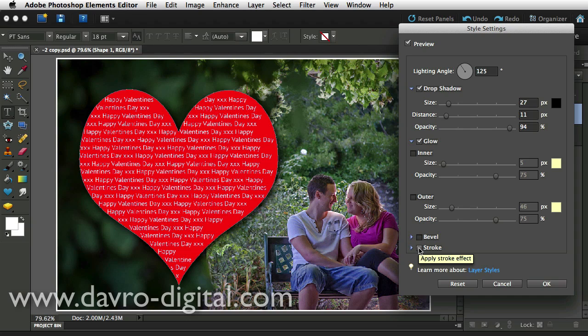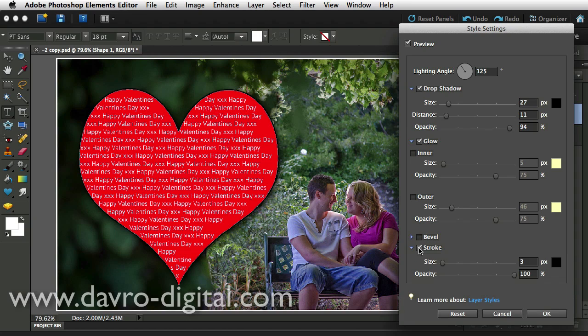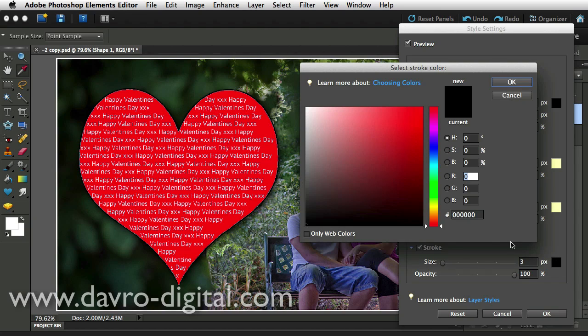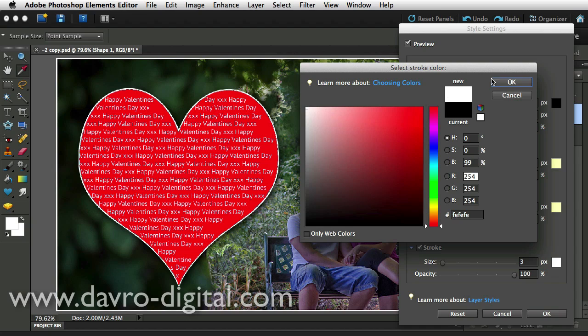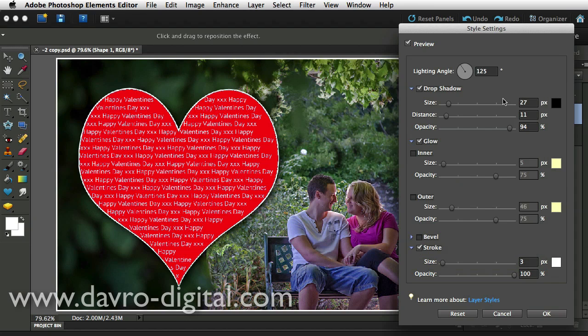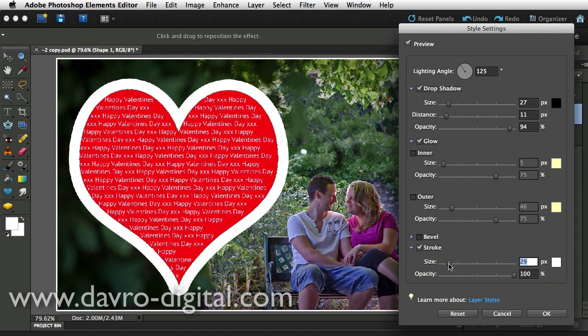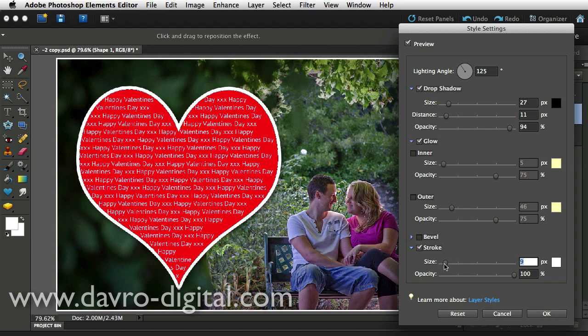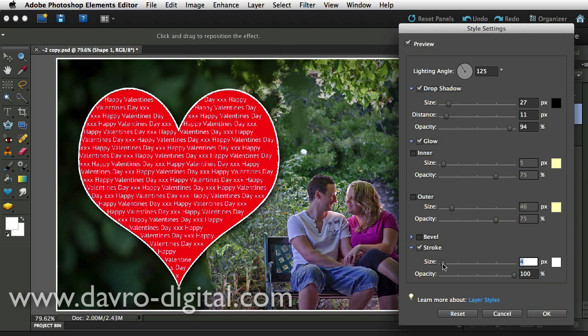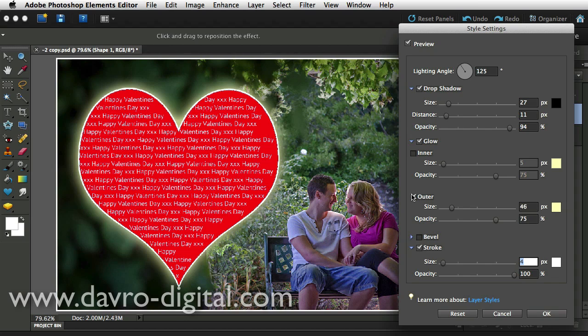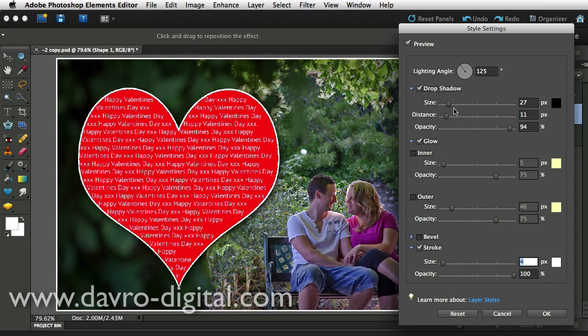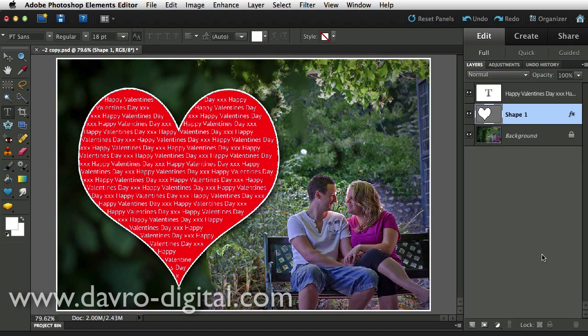Coming in, we've also got Stroke. Clicking on Stroke, it is black. Black's not good for this, so we're going to change it to white. White looks better. We've got three pixels. You'll notice it's on the outside, so I'm going to bring it in. I'm going to go quite tight at about four pixels there. That looks pretty good. Coming back to this, I'm going to leave it at Drop Shadow for now, and I'm just going to click OK.